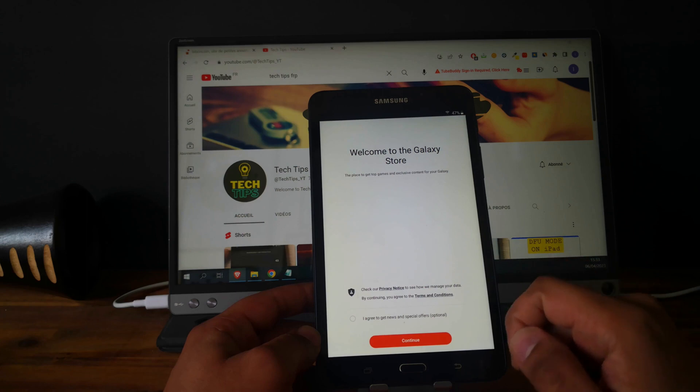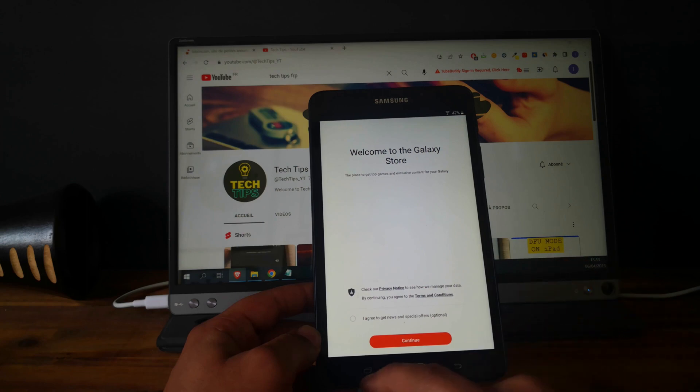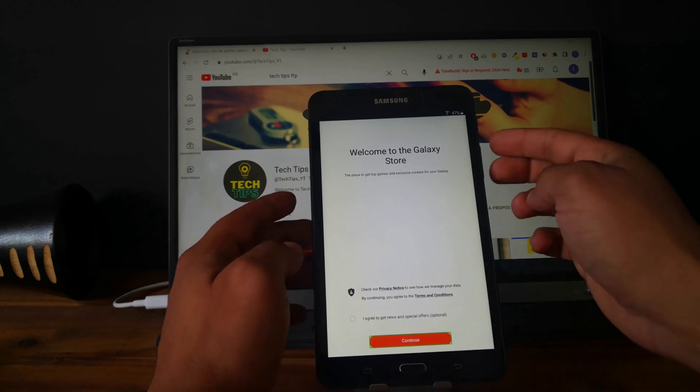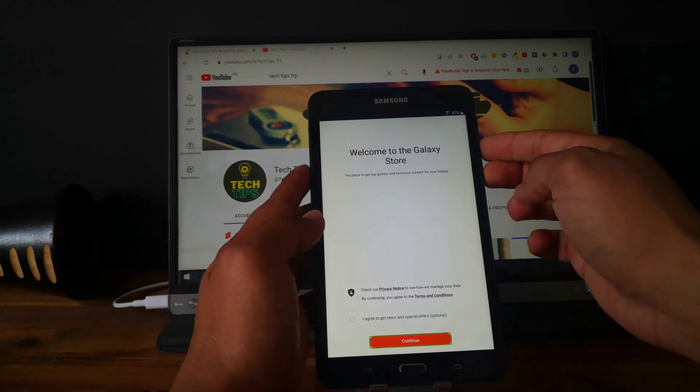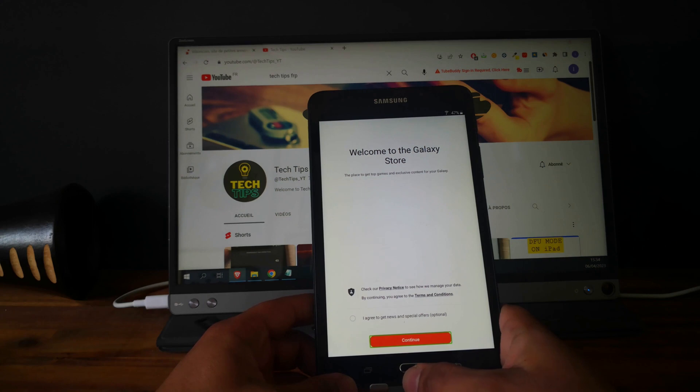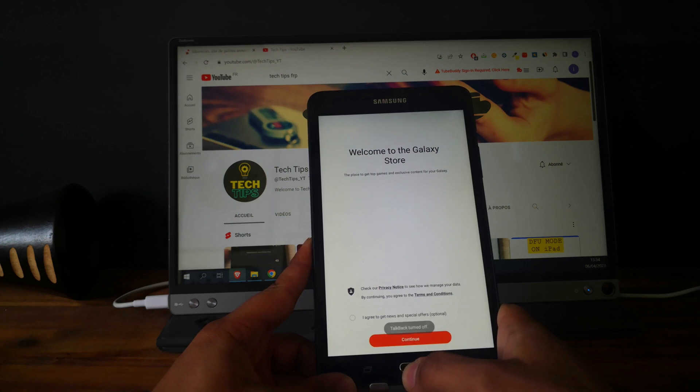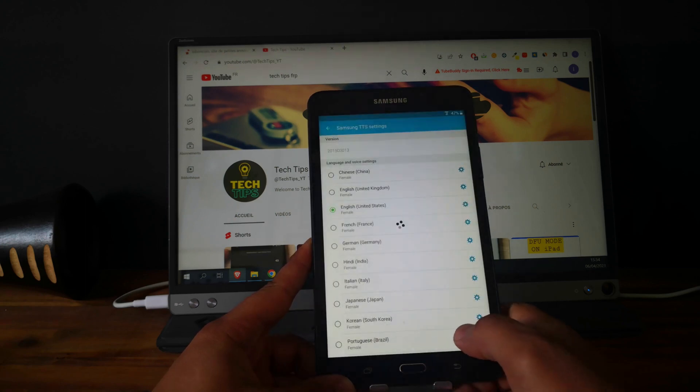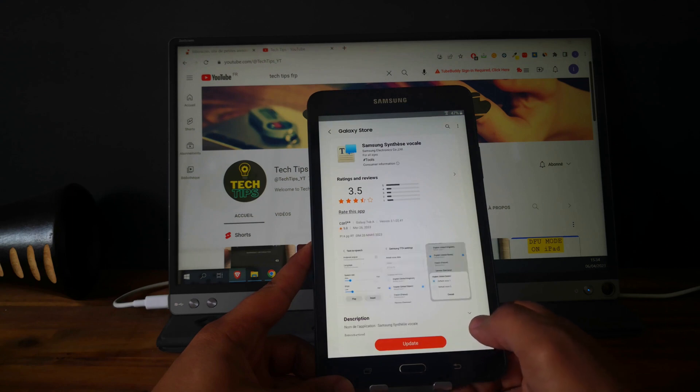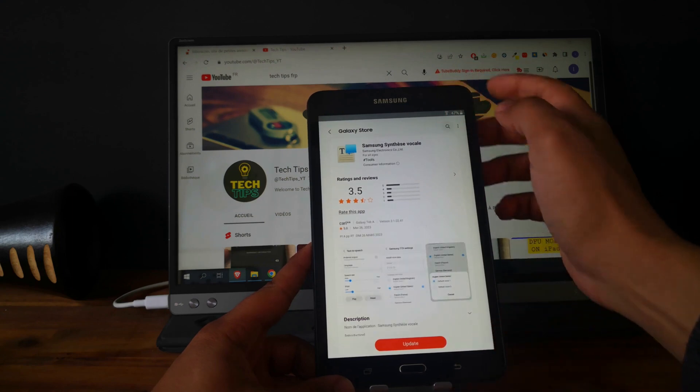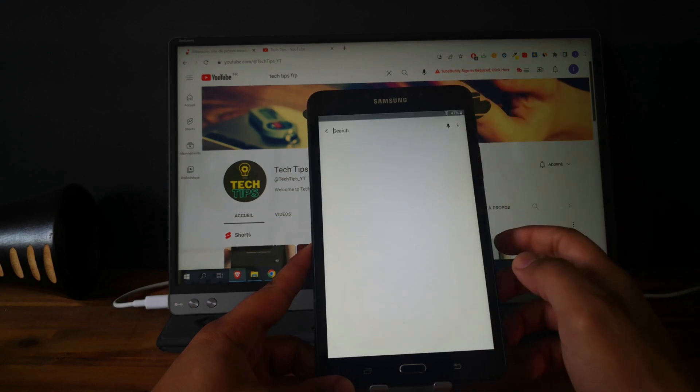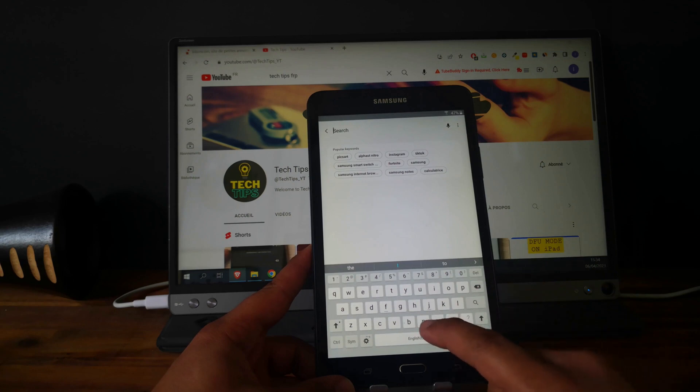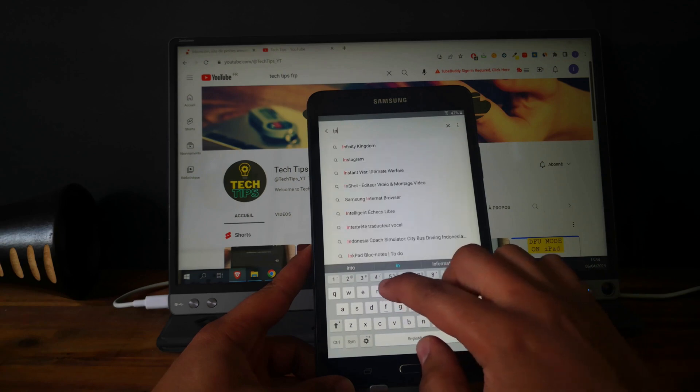As you can see, now we are in the Galaxy Store. Now we can turn off the talkback by clicking three times on the home button. Perfect, continue.